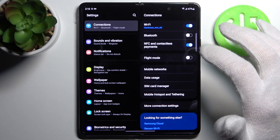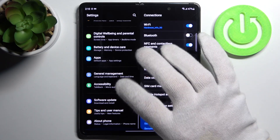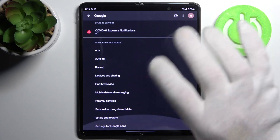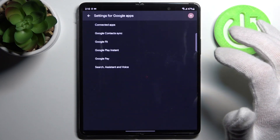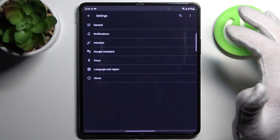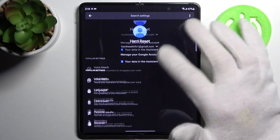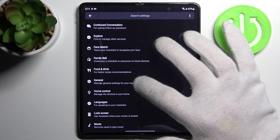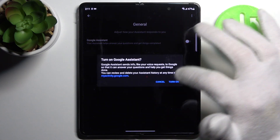To do this, firstly let's open Settings, then go to the Google section and go to the settings for Google Apps, search assistant and voice, then Google Assistant. Here you have to find the general settings, and here you can enable Google Assistant.